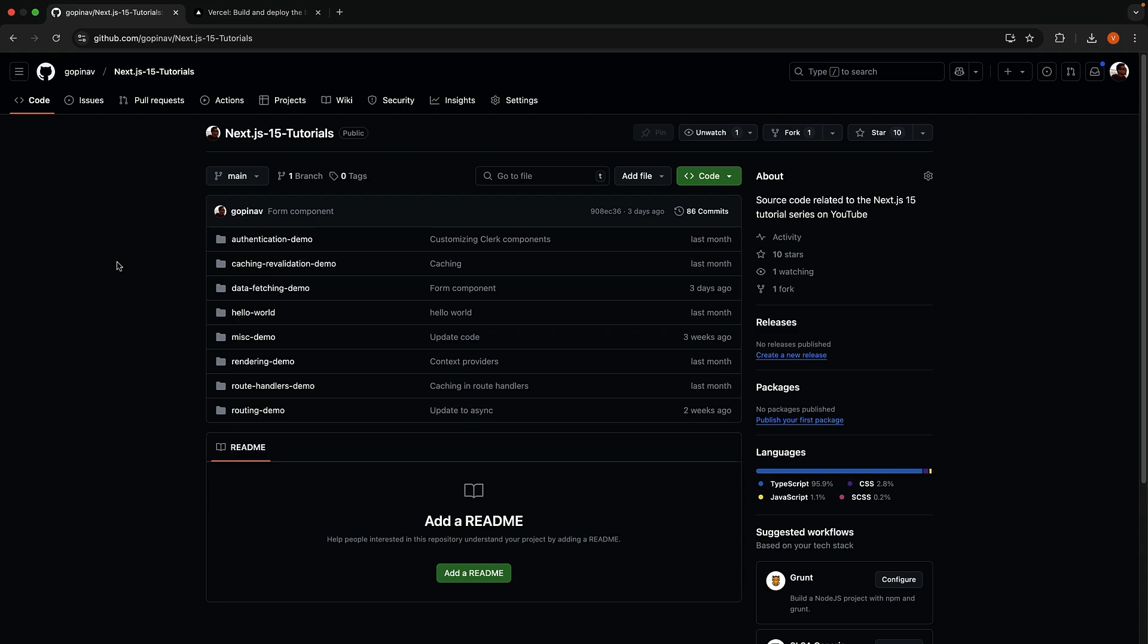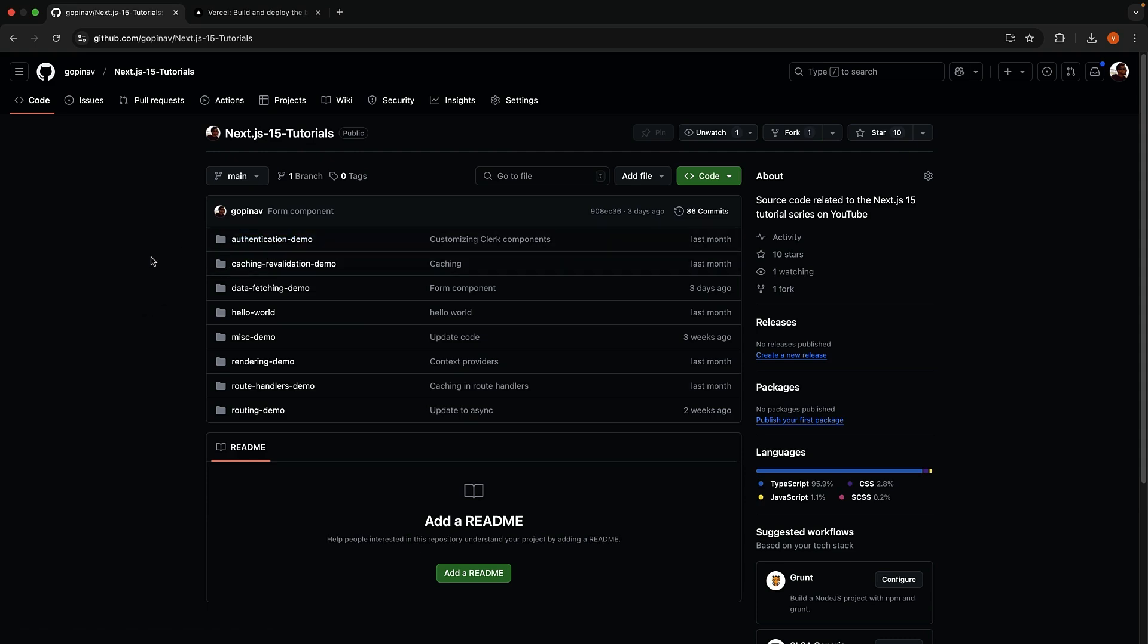Step 1. Ensure your code is pushed to GitHub. As you can see, I already have a repo created, which is the same repo I've used for the entire series. Next.js 15 tutorials. We have a couple of applications in here, and we will deploy the authentication demo app we have recently worked on.